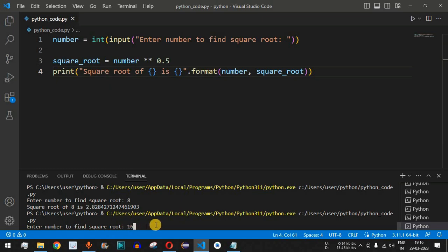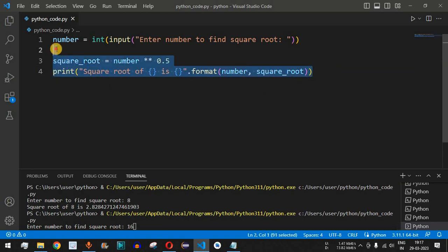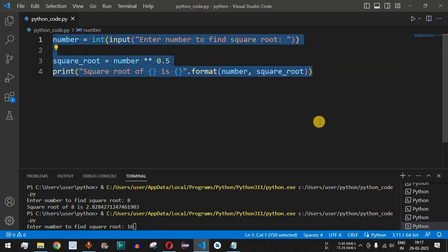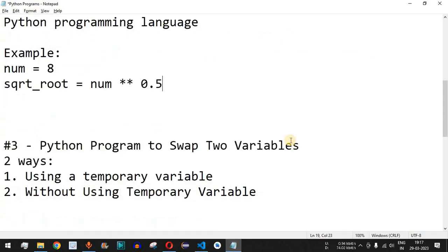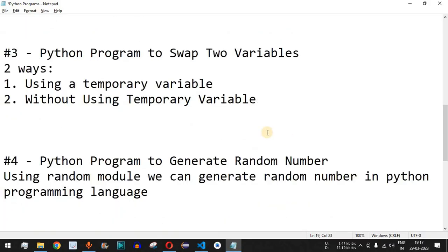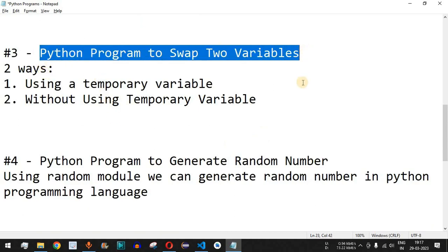This is the easy way to find the square root of a number using a Python program. Please make sure you practice on your own with different inputs to get different outputs. Make sure to like this video so it reaches more people, and subscribe to the channel for notifications on upcoming videos. The next video will be about a Python program to swap two variables — stay tuned!